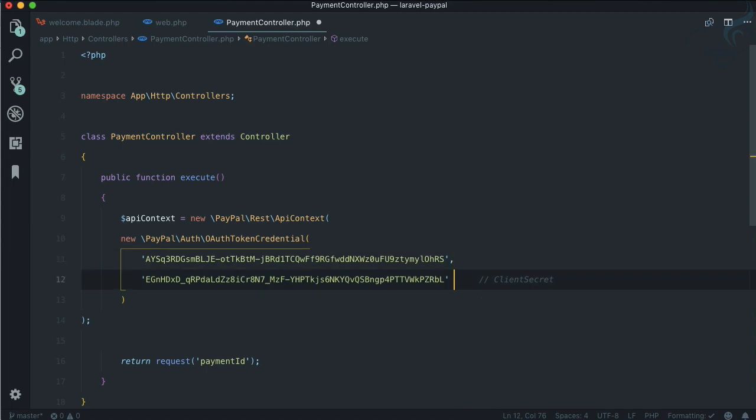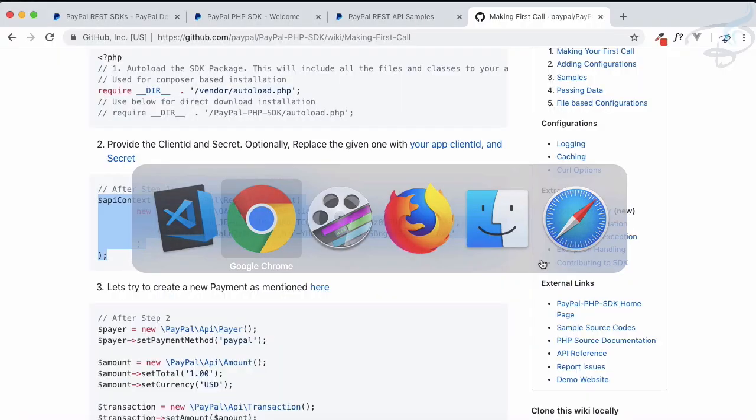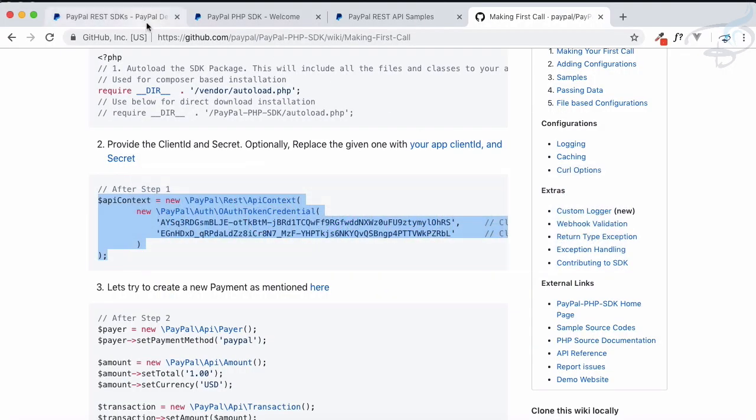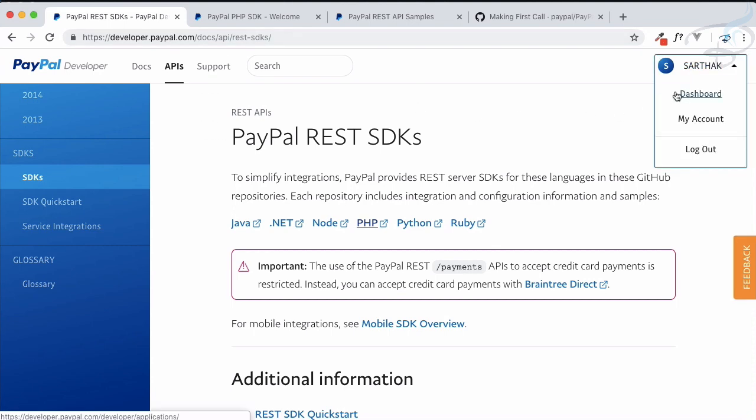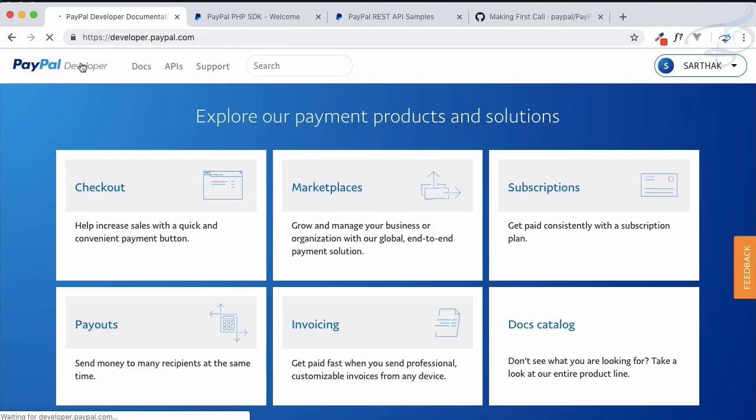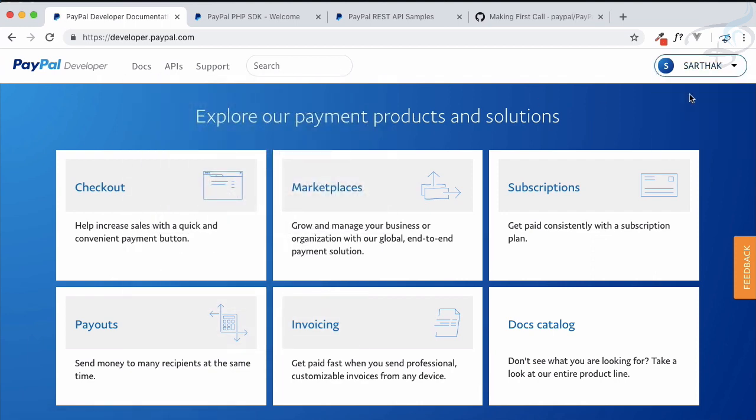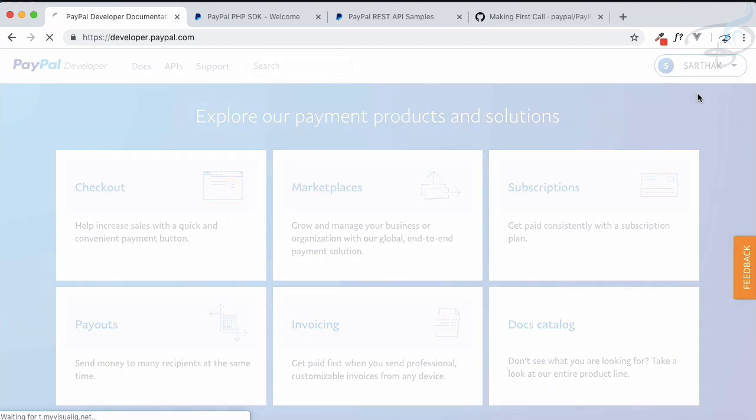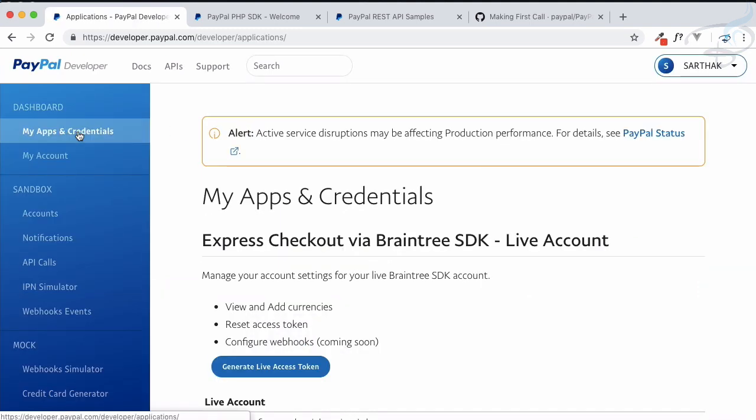The first ever step of starting with anything related to PayPal API, communicating with the PayPal API, we need API context. API context is having client ID, so we need to give our client ID which we generated on our developer account. Let's go to developer.paypal.com.